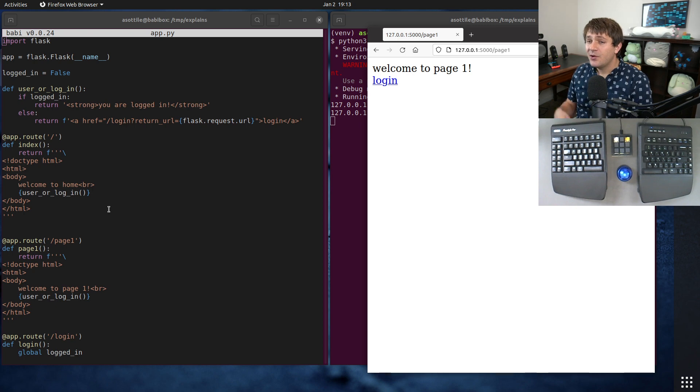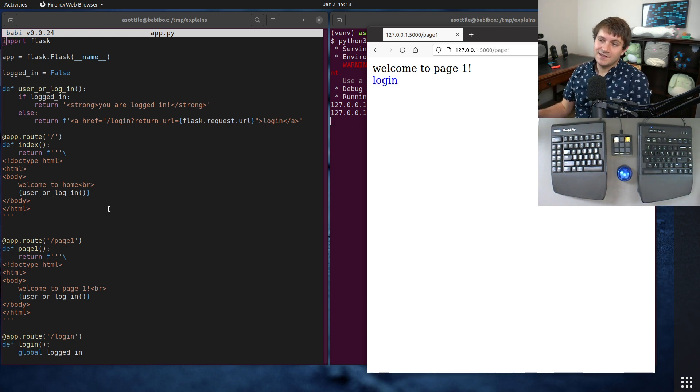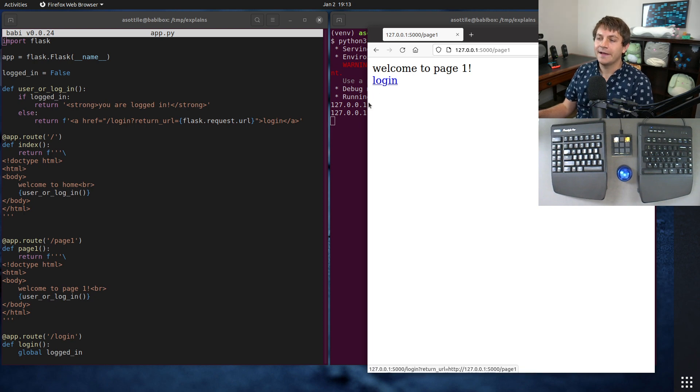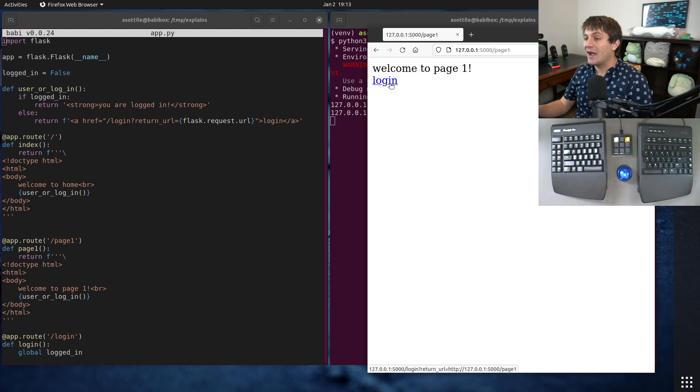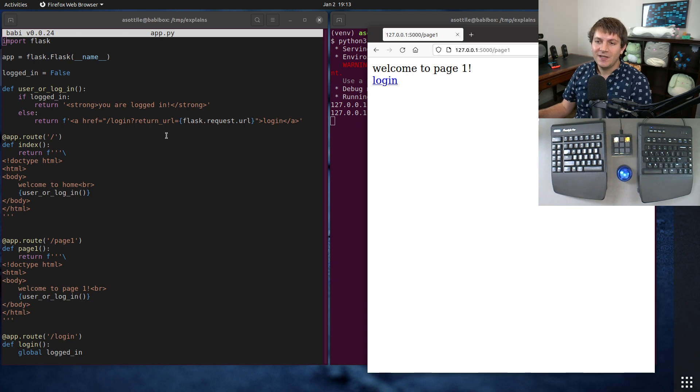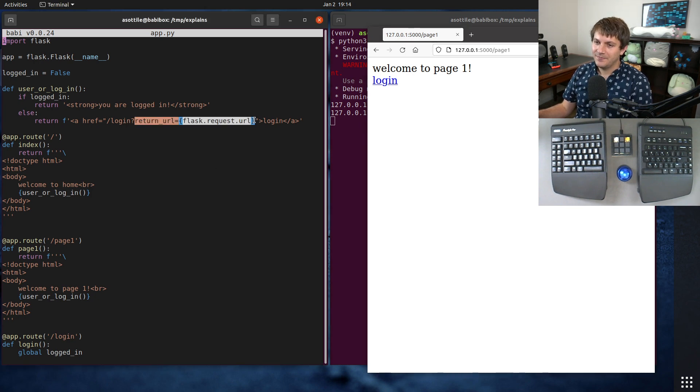Now a desirable thing with websites is if you have a logged out version and a logged in version, if you click on the login link on the logged out version, it should take you back to the same page that you're already on. And I've implemented that in a way that exposes this particular web app to an open redirect vulnerability.